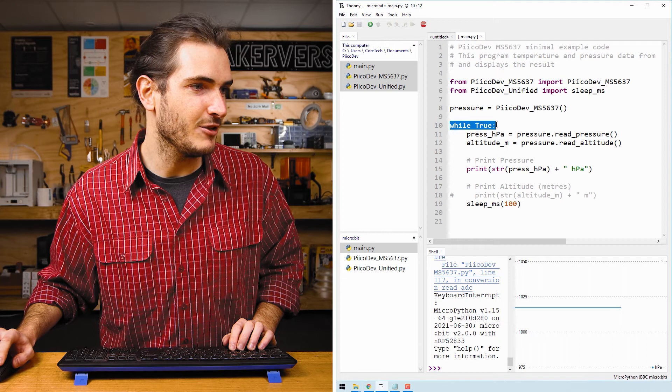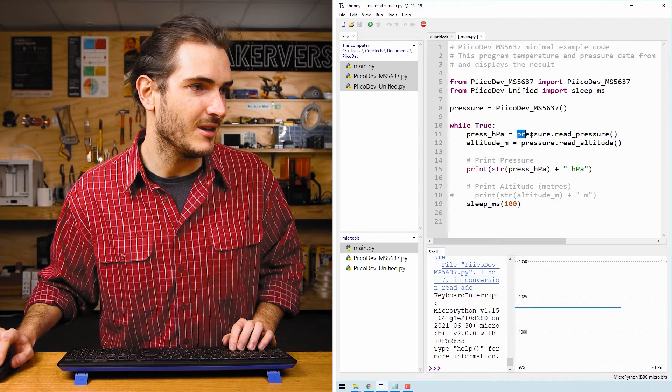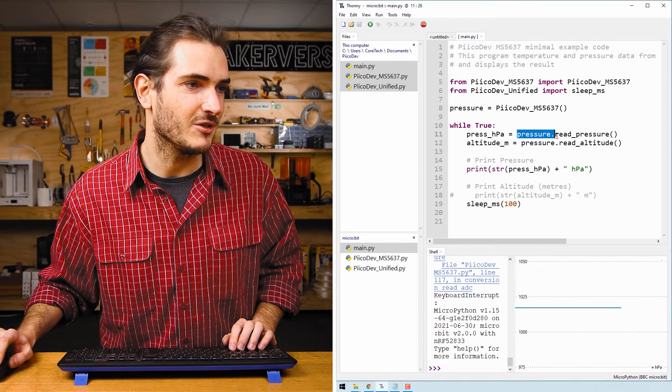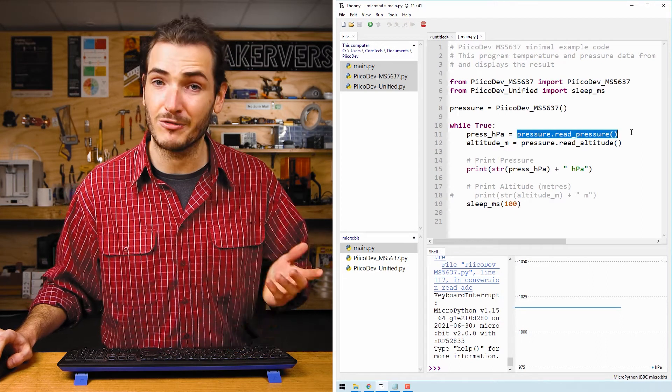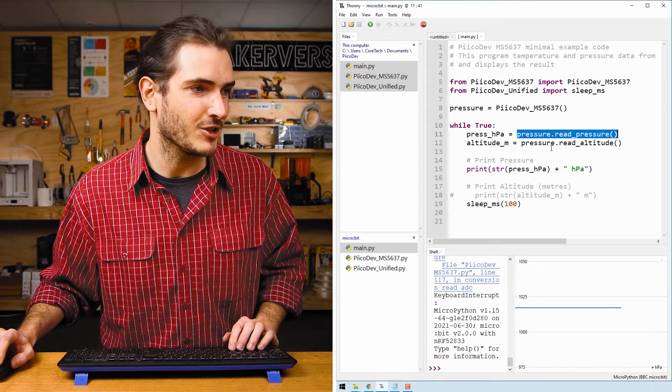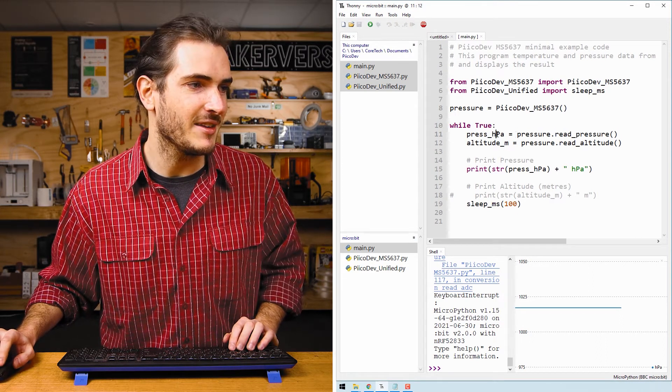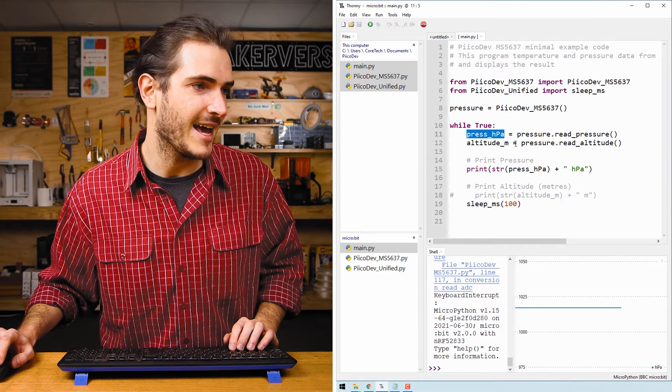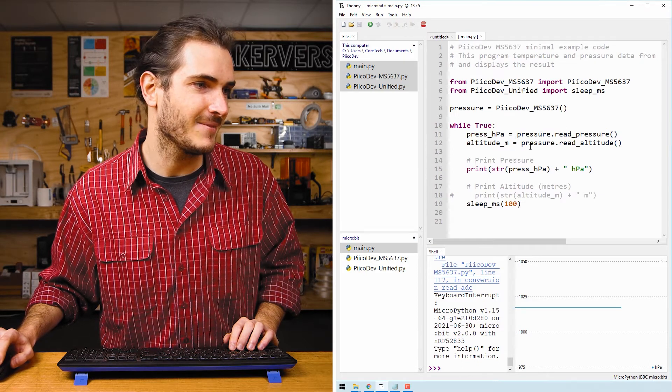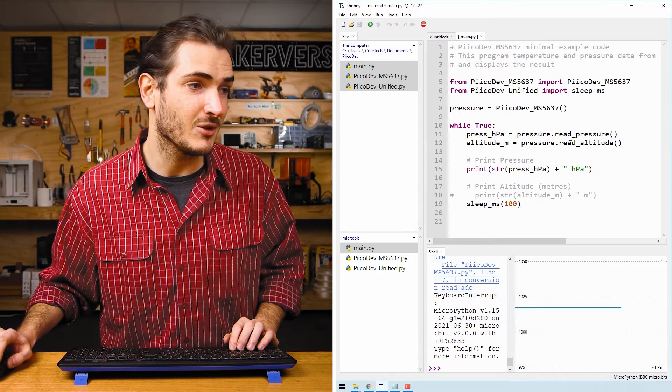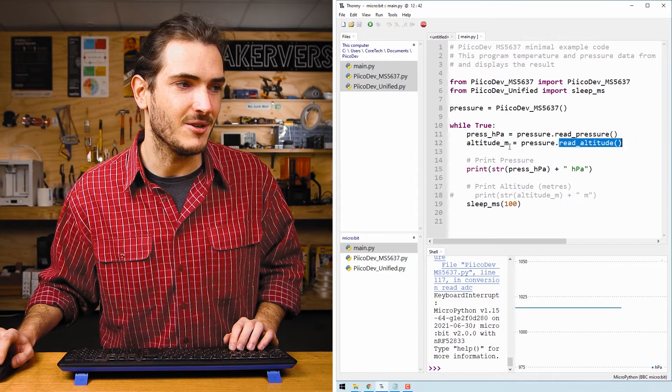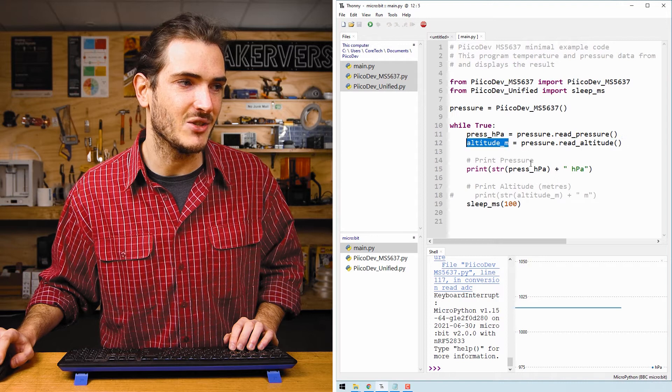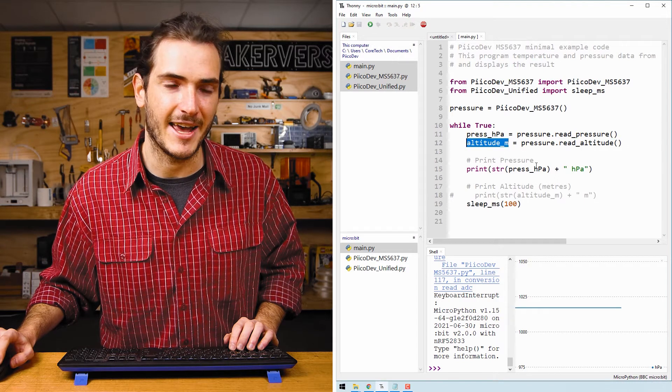In the infinite loop, we call pressure.read_pressure to read the barometric pressure. And we assign that to a variable called press_HPA. We also call read_altitude and assign that to altitude_M.